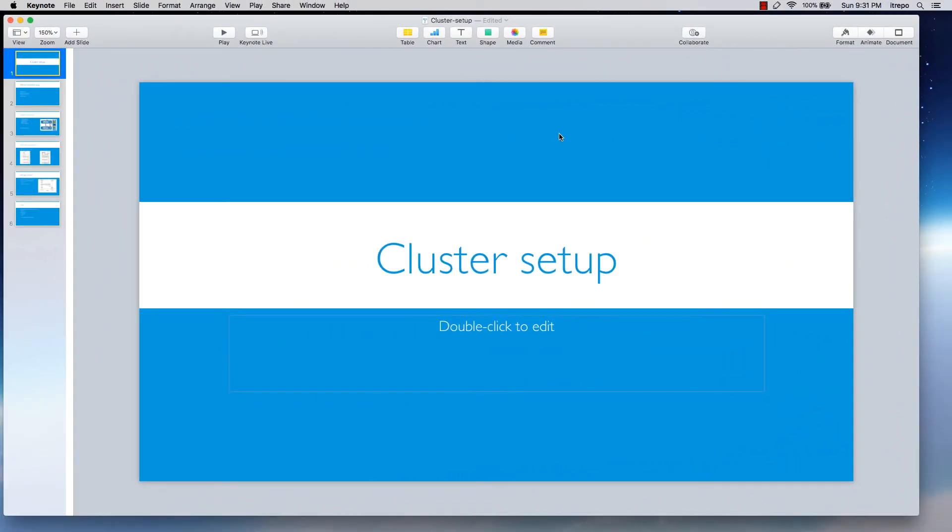Hello folks and welcome to this lecture. Today I want to talk about the cluster setup and how we can configure a cluster in NetApp storage. So let's get started.